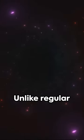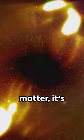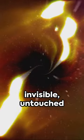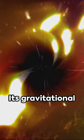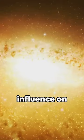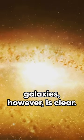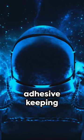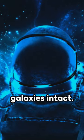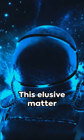Unlike regular matter, it's invisible, untouched by light. Its gravitational influence on galaxies, however, is clear. It's the hidden adhesive keeping galaxies intact.